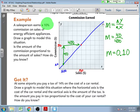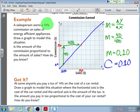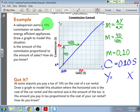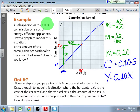Essentially, the equation we're building is: their commission is 10% of their sales. Their commission is on the Y axis; their sales is on the X axis. So Y equals 10% of X — y equals one-tenth x. That's all that we would have to graph here.